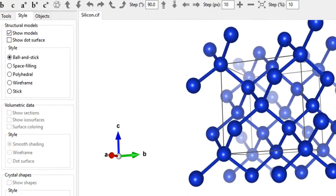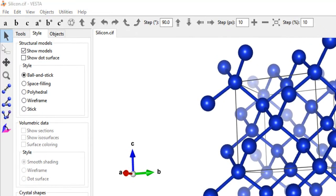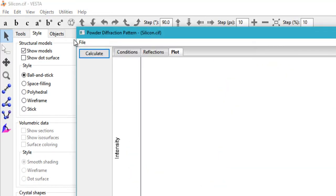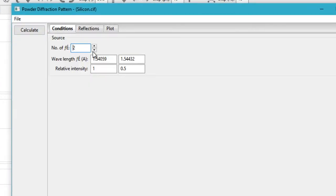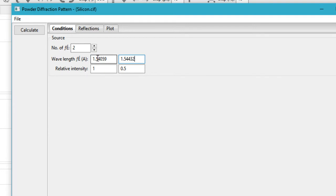Coming back to our Vesta program, you go to Utilities, go to Powder Diffraction Pattern, and then click on Conditions. Here currently it has two radiations of these two different wavelengths and these relative intensities.